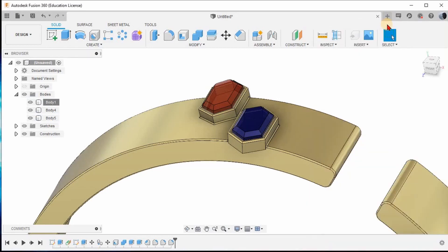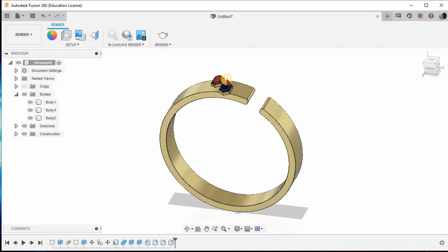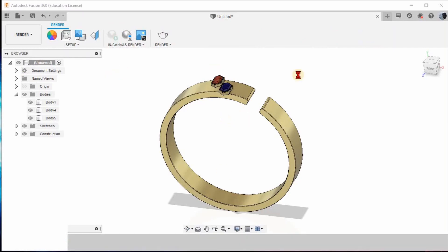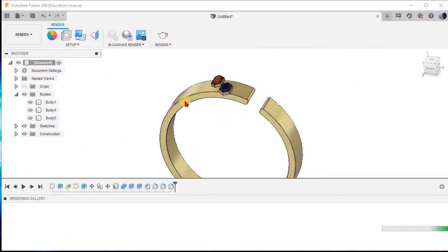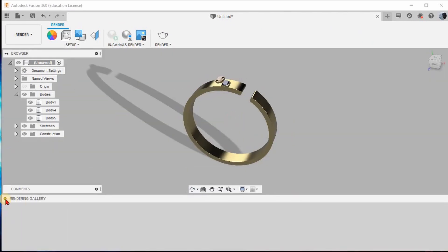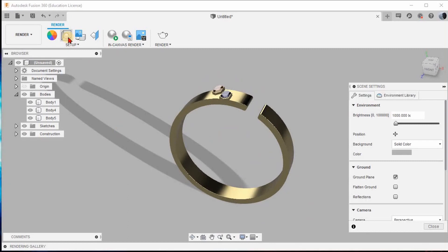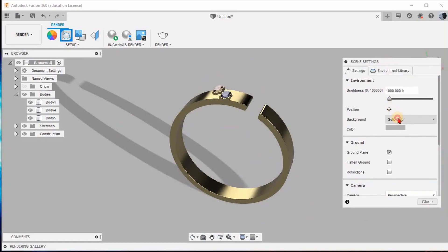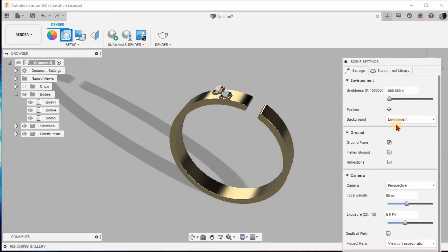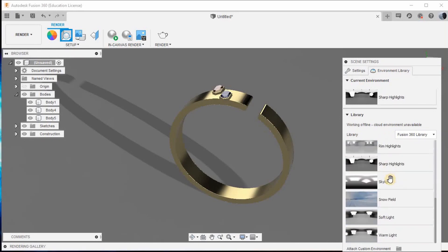Give Render. I have already pre-assigned the environment for the most quality rendering. Go to your Setups and Scene Settings. Go to Solid Color and change it to Environment. There is an existing environment in your library — go to your Environment Library and select Grid Light.